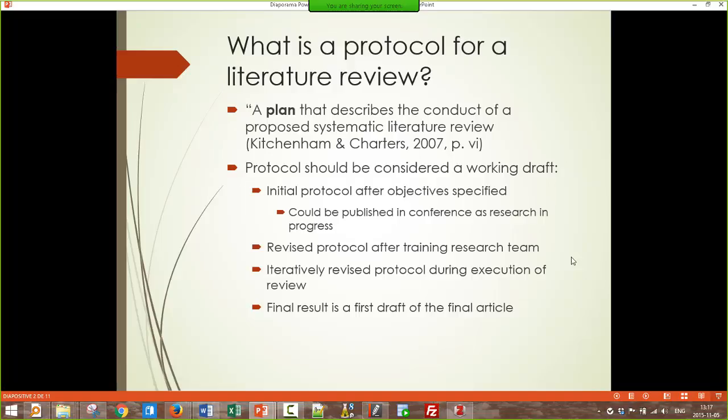When I say training the research team in this context, it means getting feedback from your supervisor primarily, and ideally also other committee members. As you actually start doing the review, you will iteratively revise the protocol — you start searching, find some problems, make revisions, and keep doing that throughout the execution of the review. When you're finally done, the protocol that's gone through so many revisions becomes the first draft of your final review article or literature review chapter.